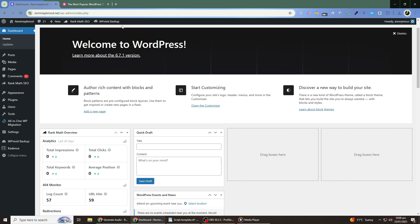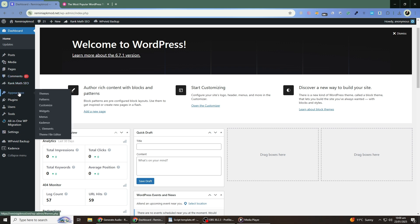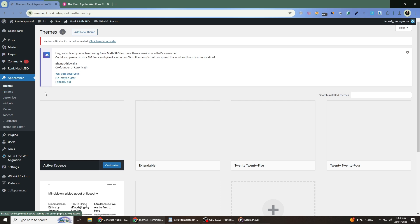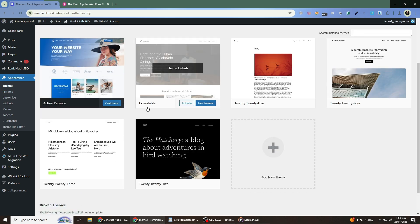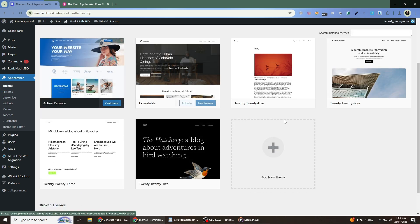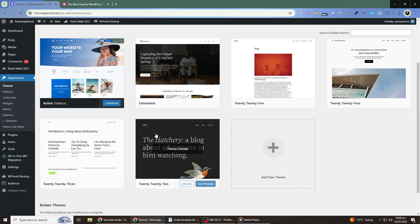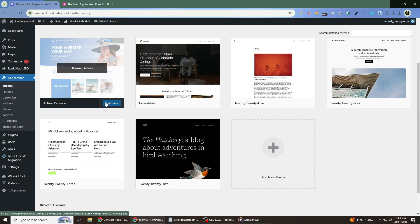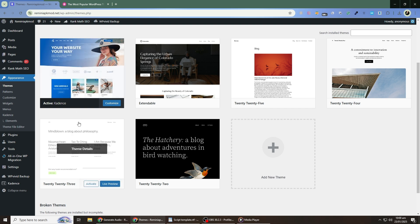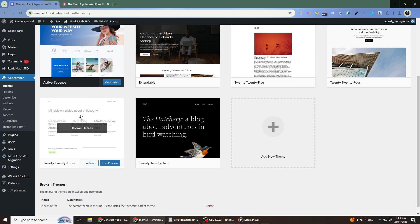Once logged in, the first thing to check is whether your theme is up to date. Go to the Appearance section in the left-hand menu and click on Themes. Here, you'll see all the themes installed on your WordPress site. Check if your active theme has an update available. If it does, click the Update button. Outdated themes can sometimes break due to compatibility issues with the latest version of WordPress.